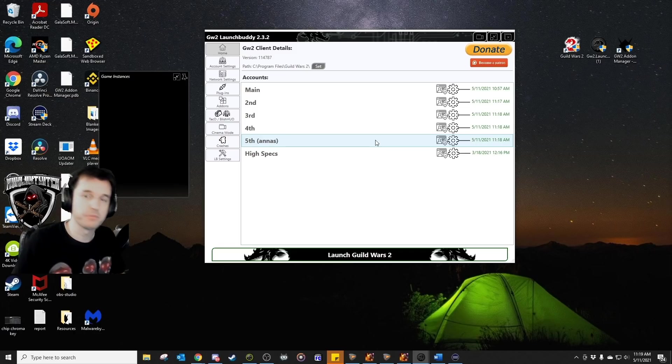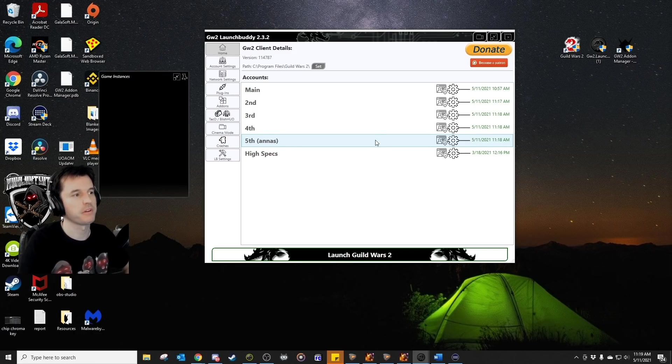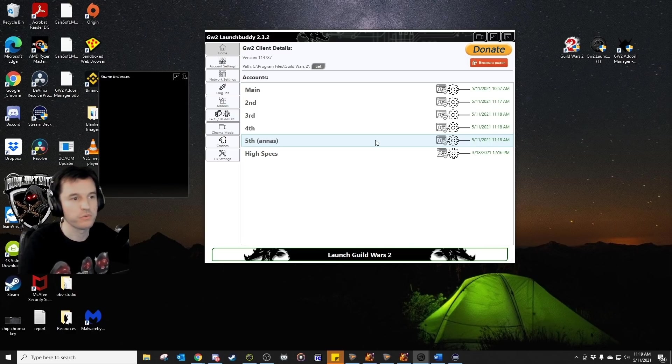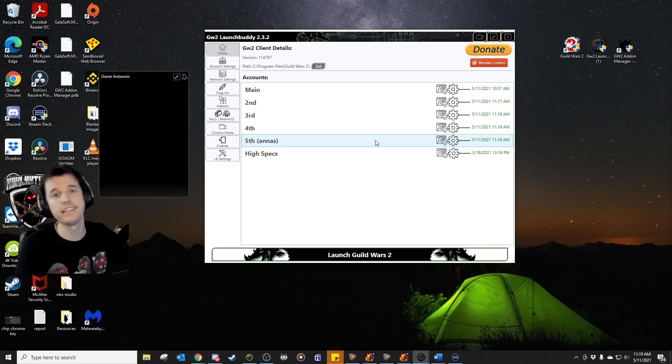Those are the basics of LaunchBuddy. I've been meaning to do this for quite a while. This is the only other third party program I use in Guild Wars 2. Let's go over a common question I get. Is this allowed? Yes, it's totally fine.